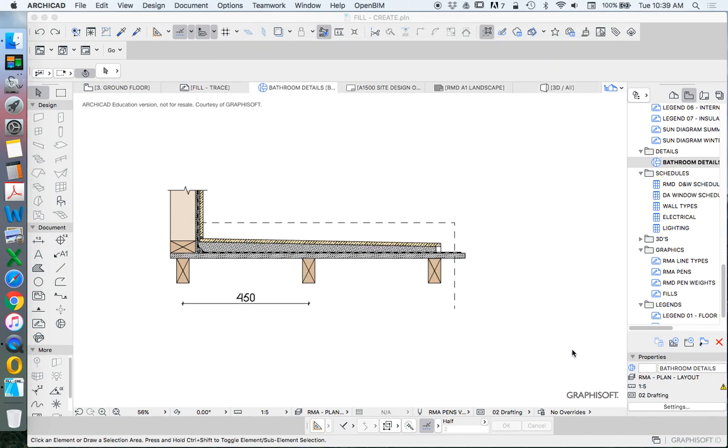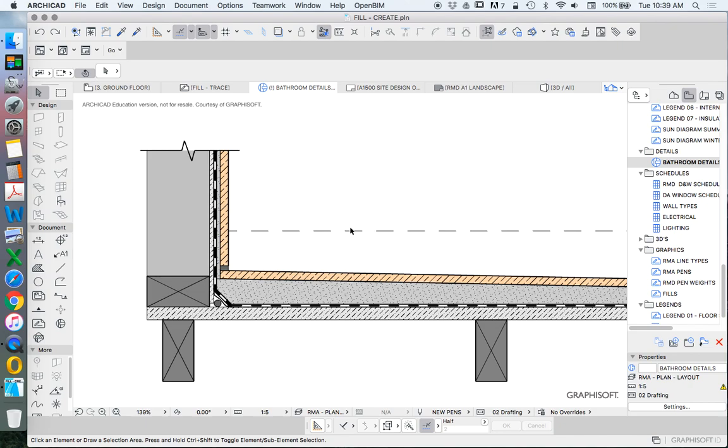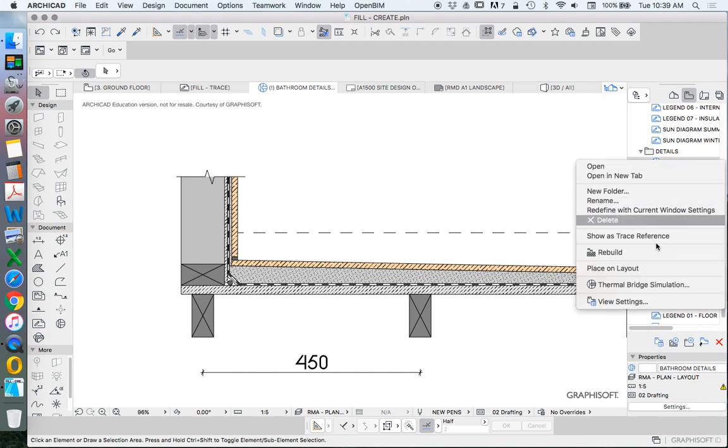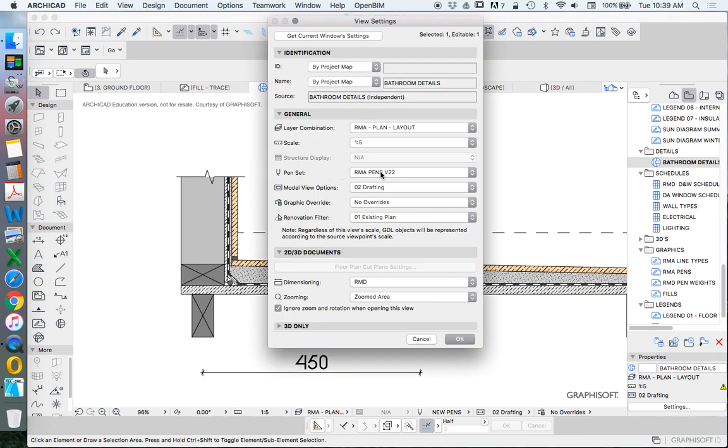Now what that means is when you go into your settings, you want to make sure that you've got the settings that you've chosen. So once you've created this as a save view, most importantly view settings, then change the pens to whatever you want it to be. So you could call it new pens.